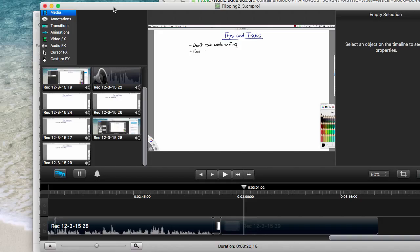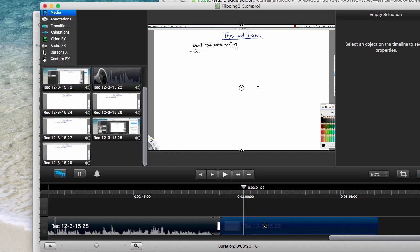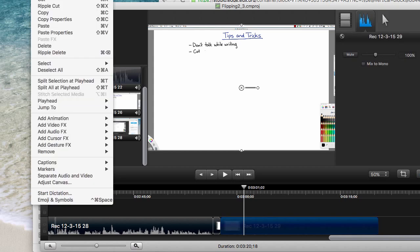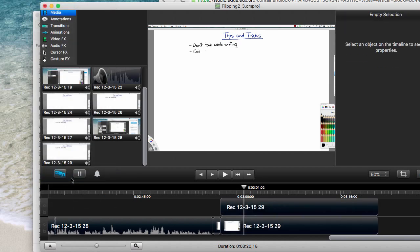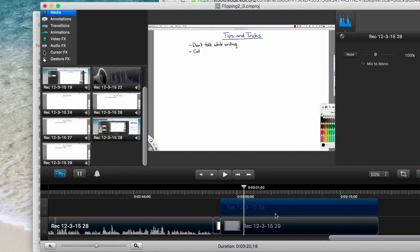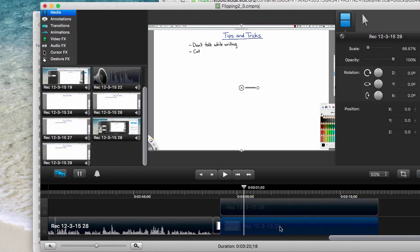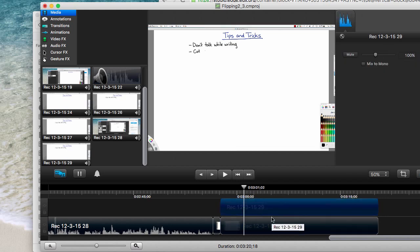Now if you want to change just the sound, what you have to do is you have to split the sound off from the audio. So if I go here and I come up to edit and I go separate audio and video, then I get, I didn't have much sound on this one, but I've got my video track here and my sound track here.